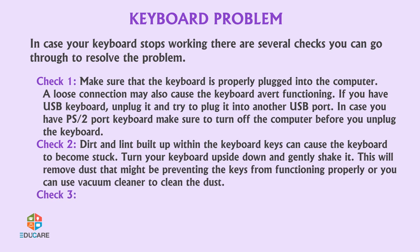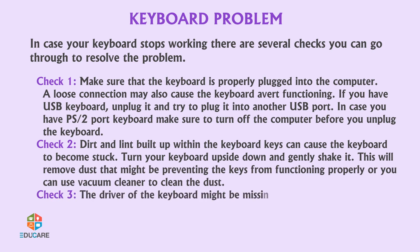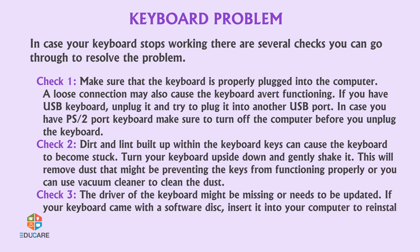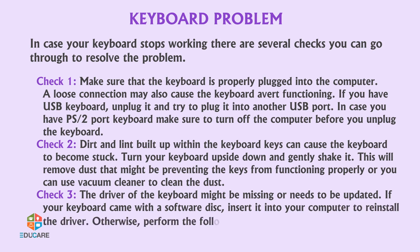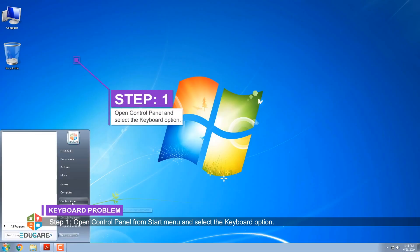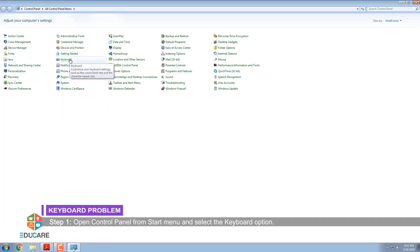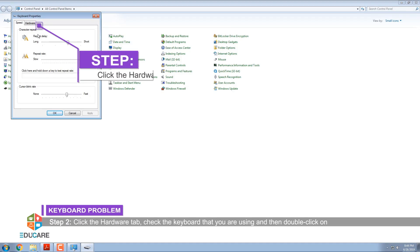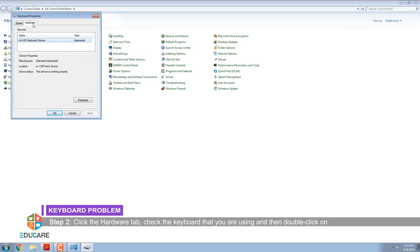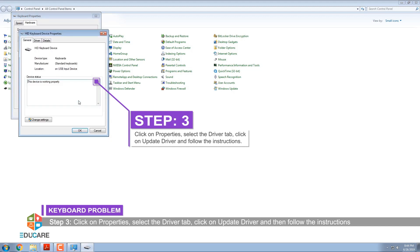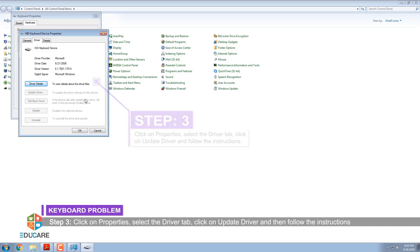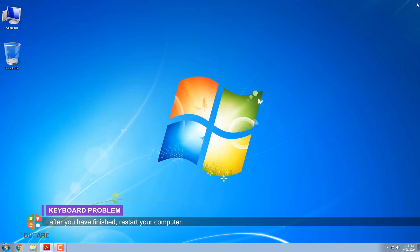Check 3: The driver of the keyboard might be missing or needs to be updated. If your keyboard came with a software disk, insert it into your computer to reinstall the driver. Otherwise, perform the following steps. Step 1: Open Control Panel from the Start Menu and select the Keyboard option. Step 2: Click the Hardware tab, check the keyboard that you are using, and then double-click on it. Step 3: Click on Properties, select the Driver tab, click on Update Driver, and then follow the instructions. After you have finished, restart your computer.